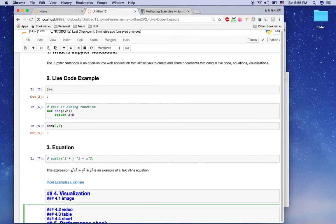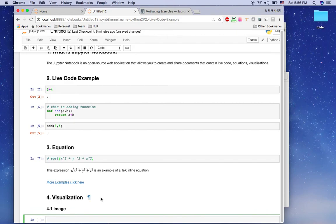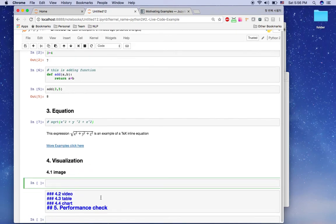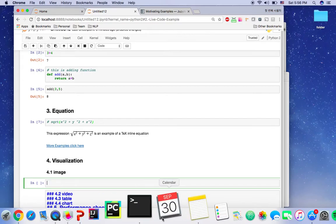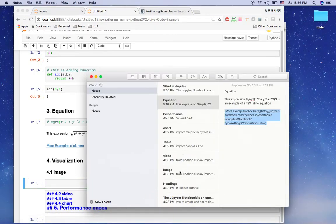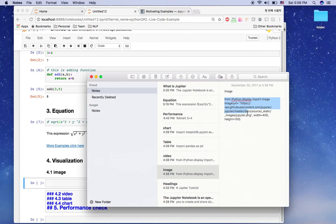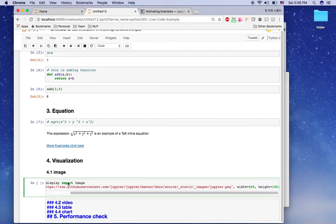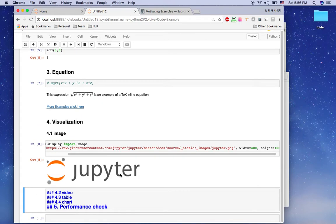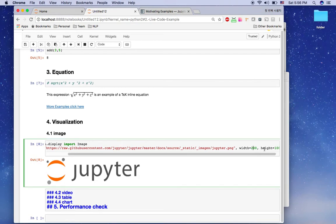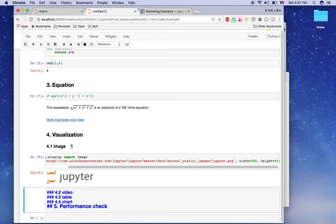Next is visualization. I'll split the cell and show how to put an image in Jupyter notebook — it's very easy. I'll use 'from IPython.display import Image', then run with Shift+Enter. This shows the Jupyter logo. You can also change the width and height, for example width=200 and height=50, and run it again to get a smaller image.